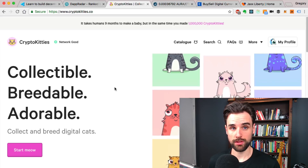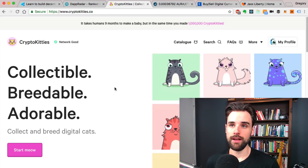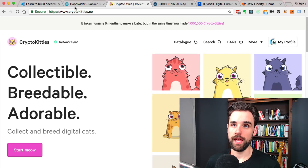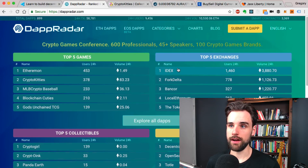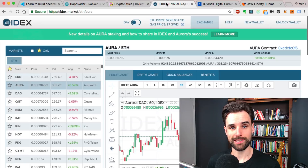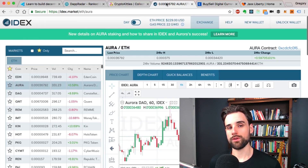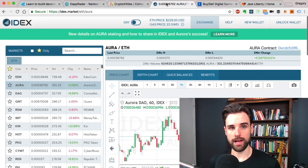One example is CryptoKitties, which is a crypto collectible game. You can also see other things like IDEX, which is a decentralized exchange — a way for people to actually trade Ethereum-based tokens without having to trust one another.